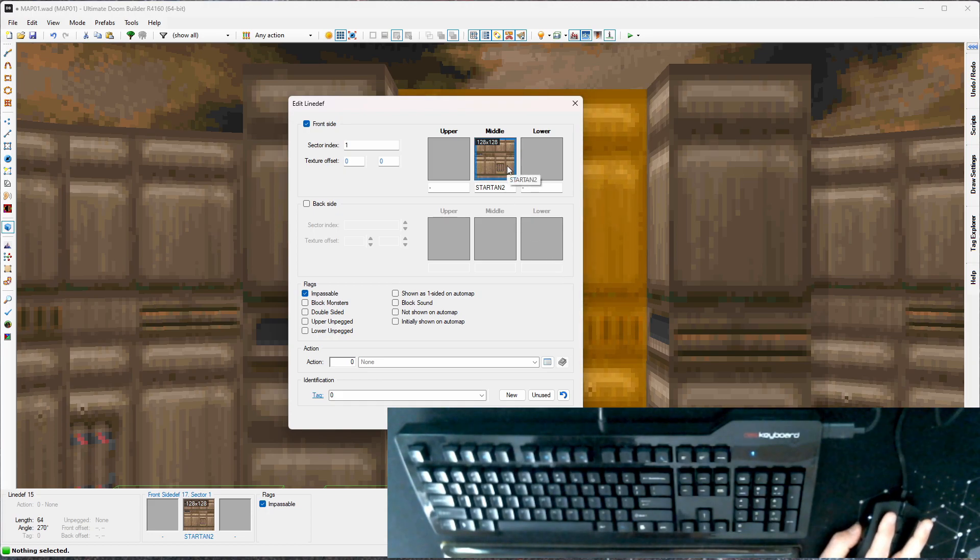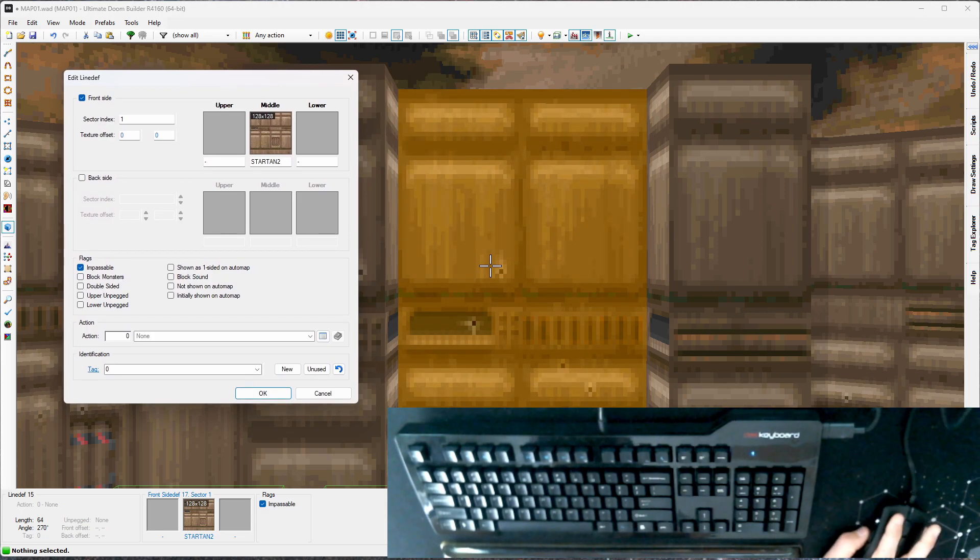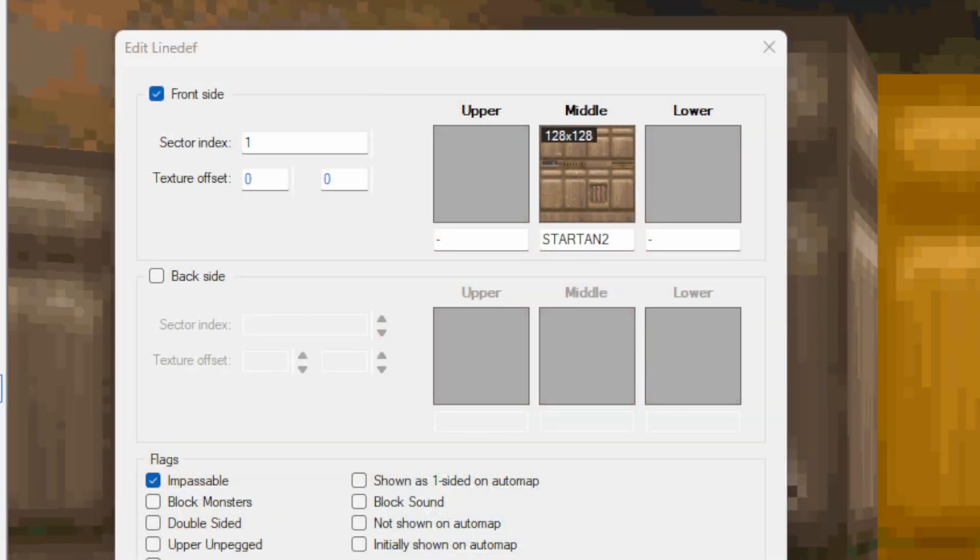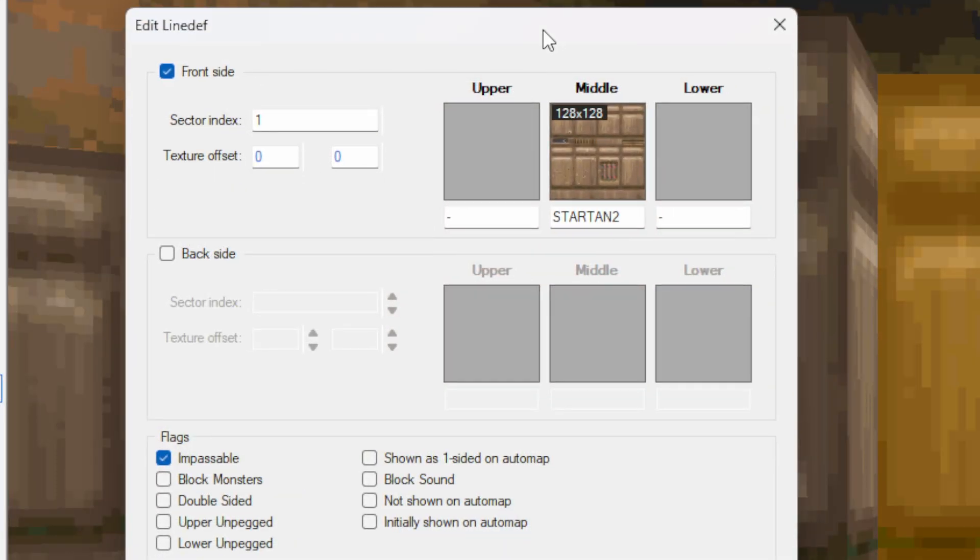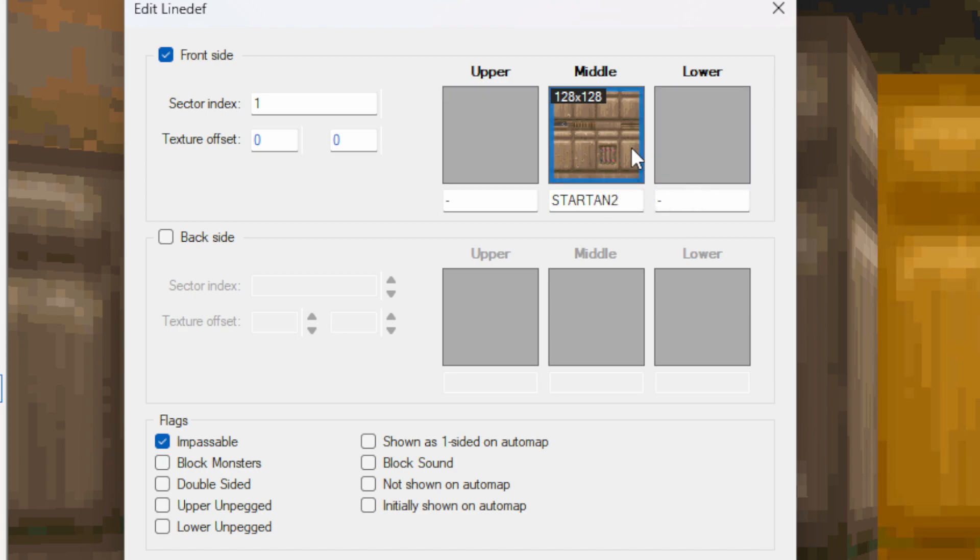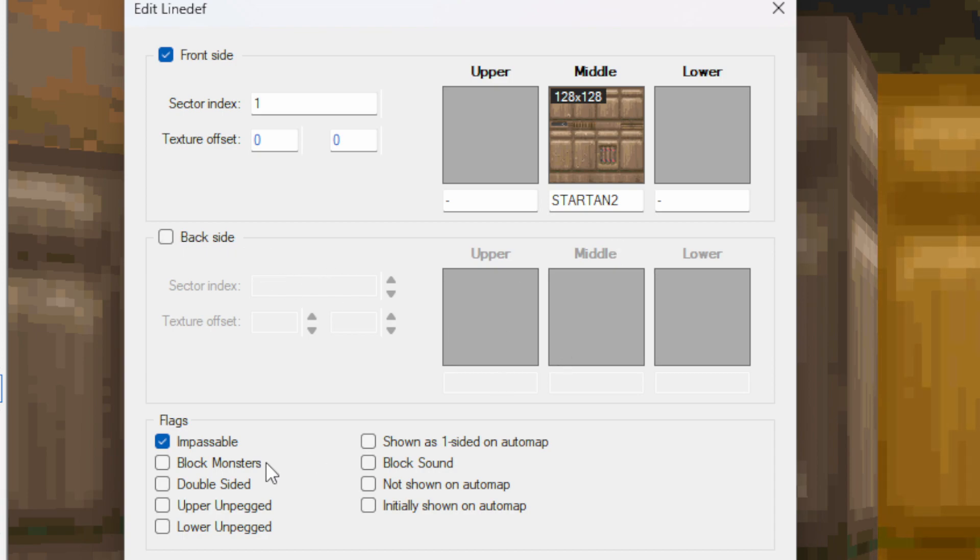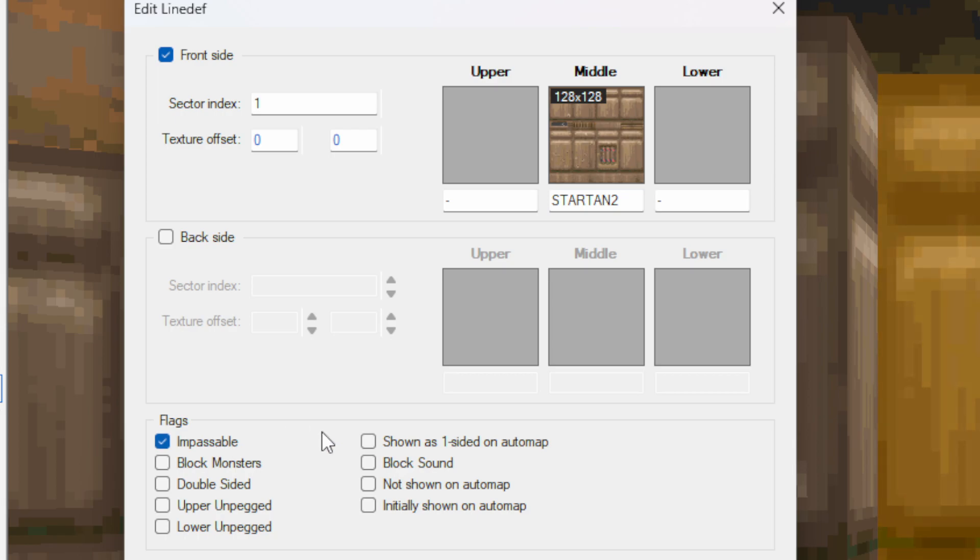So I selected and opened the line def. Let me open this up so that you can see what's going on. I'll cover upper, middle, lower here in a minute, but for now all the walls we have only have middle textures and they only have front sides. These are all one-sided line defs. There's nothing on the outside. You can't go through them, so they don't have a backside. And so they're also impassable. There's flags you can set on line defs. Impassable means that players and monsters can't walk through it. Anyway, let's fix this texture.